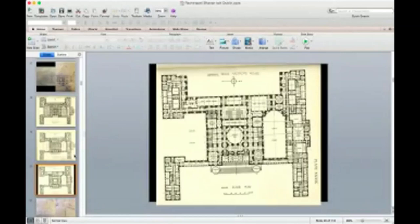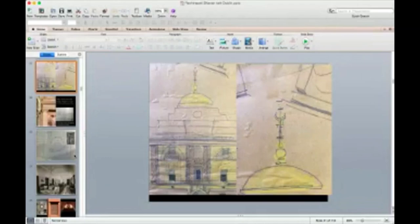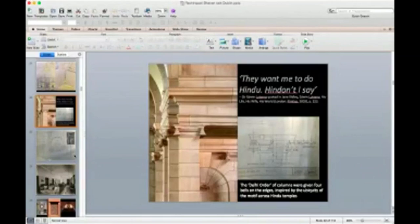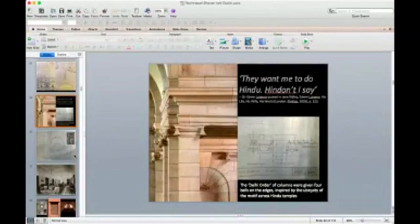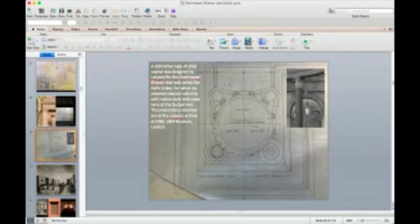The pressure on Lutyens was to amalgamate different traditions of India. Some ideas were almost superficial, like the finial design he came up with at one stage which was never executed. There was so much pressure that he once made the famous quip: 'They want me to do Hindu, Hindu, don't I say.' He was a very witty architect. In response to this pressure, he created what he called the Delhi Order of columns, where he gave four temple bells at the edges of the column — and all over the main ceremonial spaces of Rashtrapati Bhavan you will see this new design of a column incorporating bells on top.